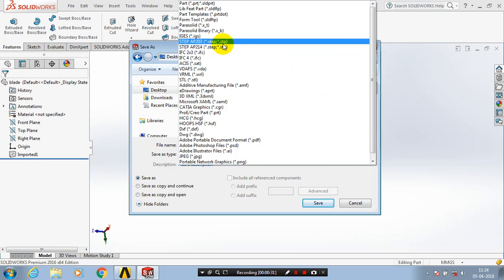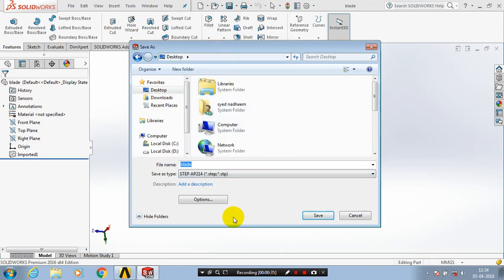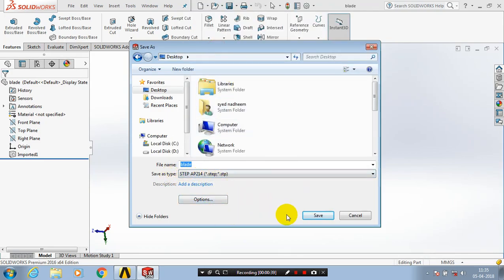Select a format such as STP or IGES, which are standard formats for importing a part from SolidWorks to ANSYS. I have selected the STP format, then click Save.